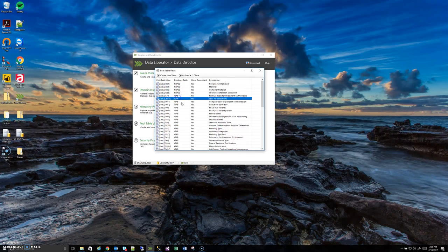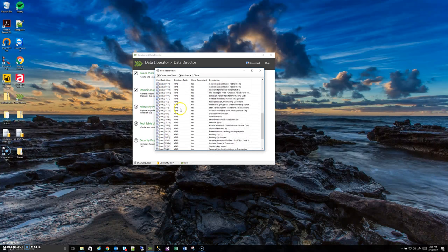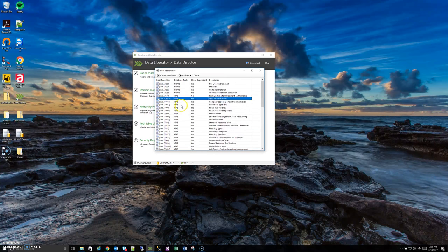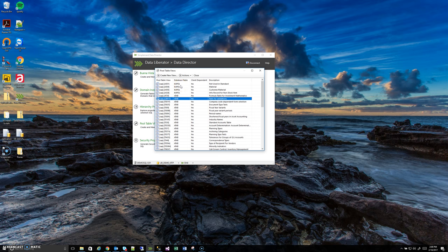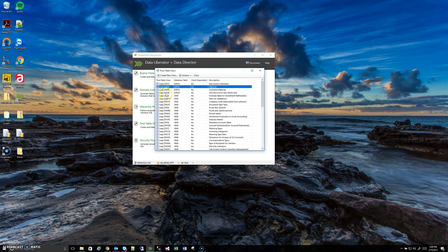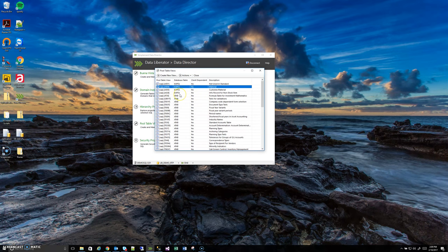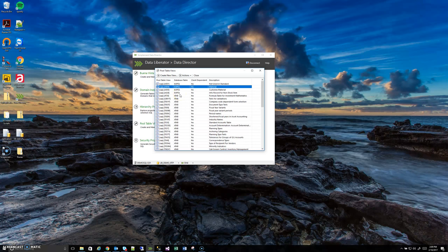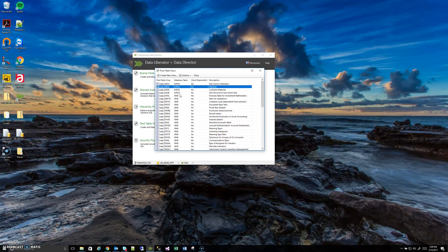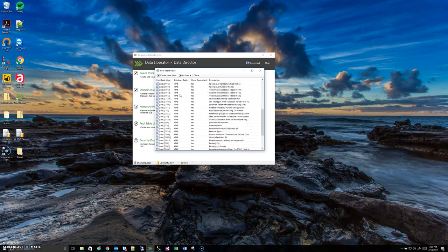For those people who are familiar with using SAP GUI you are probably never going to see these pool table names ATAB, KAPOL, etc. in SAP GUI. That's because SAP GUI is doing the same sort of thing where when it's telling you that you're in table A004 it is also extracting the information from A004 from this database table KAPOL. So it's hiding the fact that it's a pool table from you but it is in fact a pool table and so that's why it has to be dealt with here.